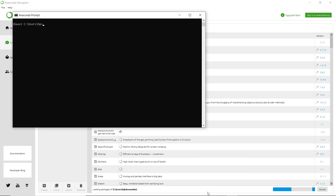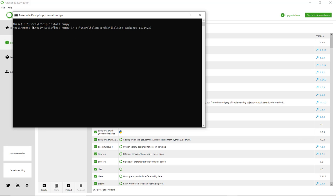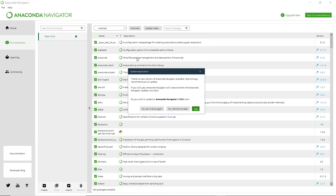If you want to install any package, you can write the command 'pip install' and the package name. Here you can see 'requirement already satisfied', which means numpy is already in the site packages. This is how we can install packages with Anaconda Prompt.